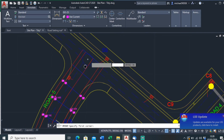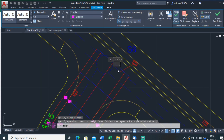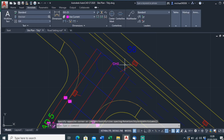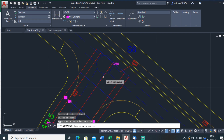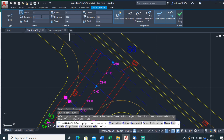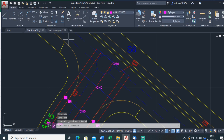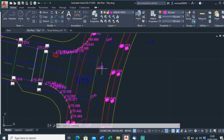I'll call this 'chainage 0', then array that down using Array Path — select the object, select the path which is the centerline — at every five meters. Close the array, then explode it. I'll do the same for this other road as well.